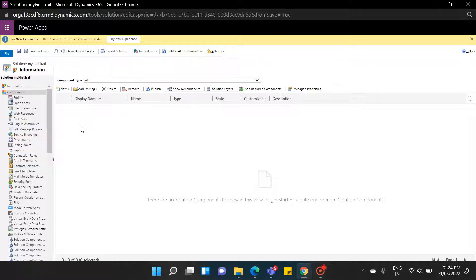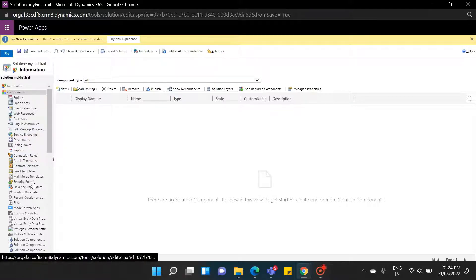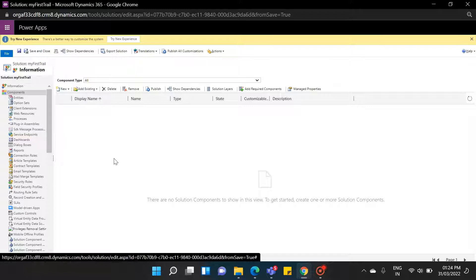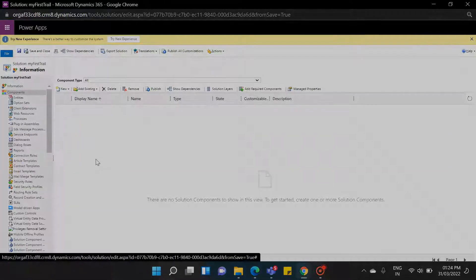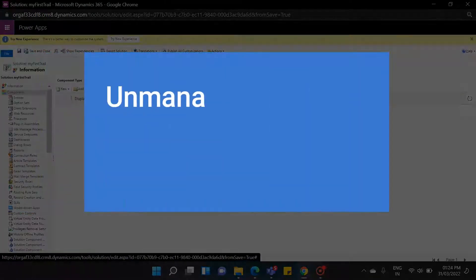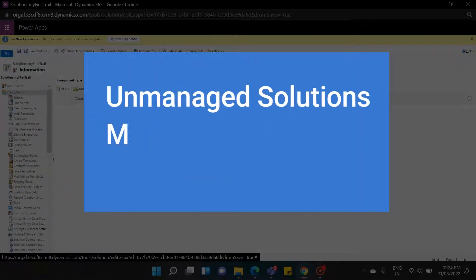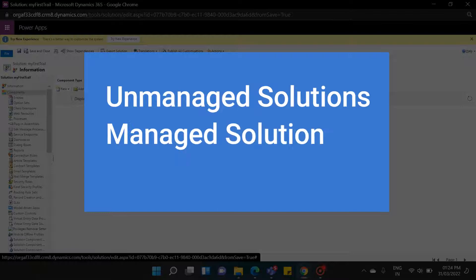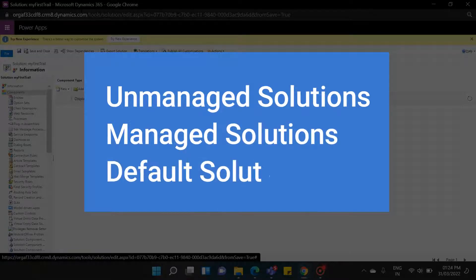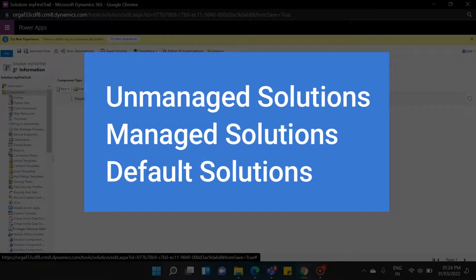Currently, there is nothing inside our solution, and it is an unmanaged type of solution. So what is an unmanaged solution? So there are three types of solutions: Unmanaged solutions, Managed solutions, and Default solutions.